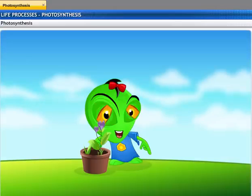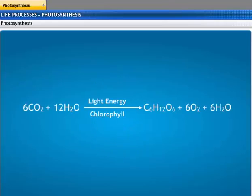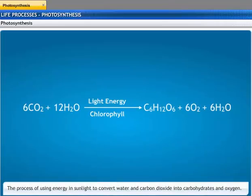So this plant can prepare its own food. That's right. Plants prepare food through photosynthesis. The process of using energy in sunlight to convert water and carbon dioxide into carbohydrates and oxygen is called photosynthesis.